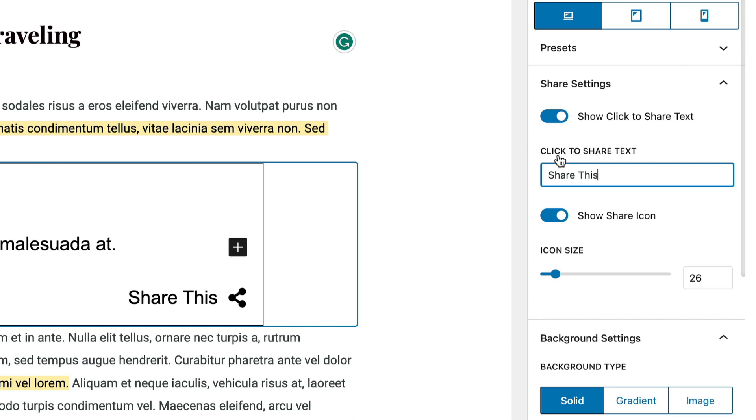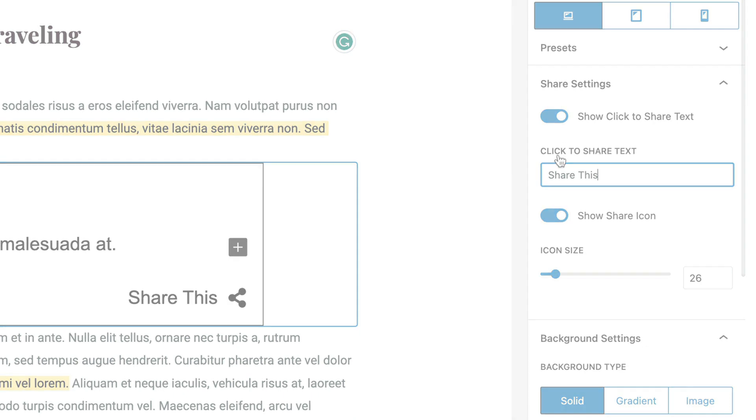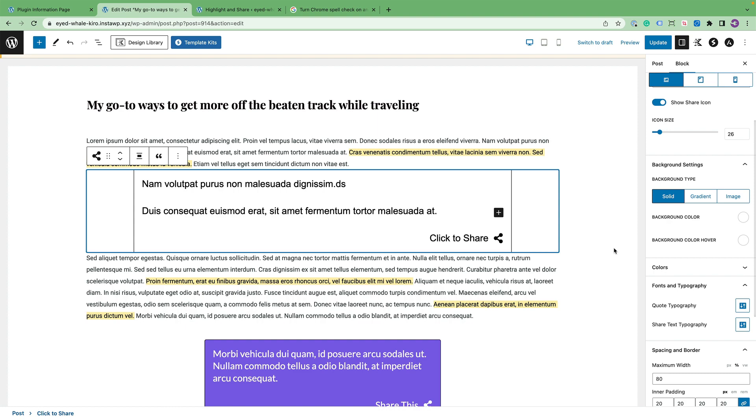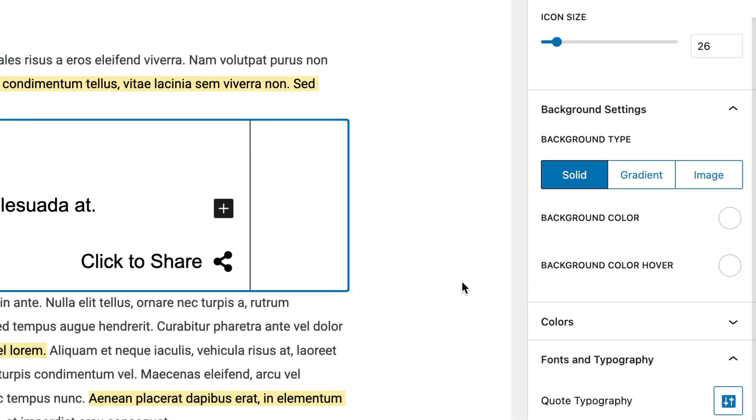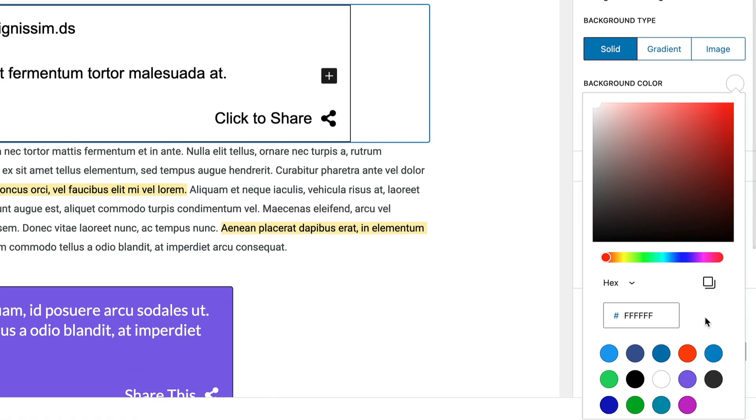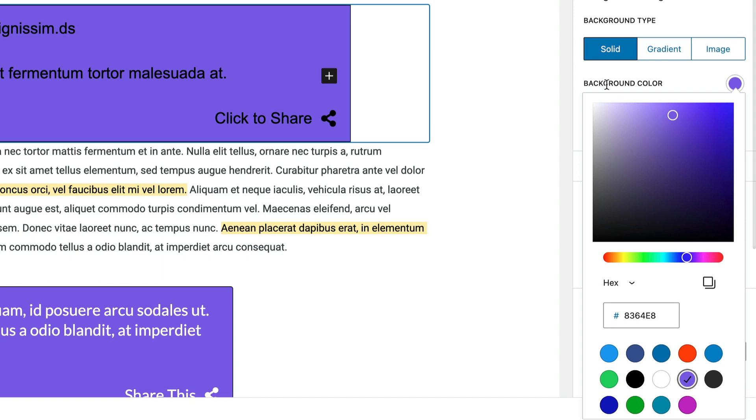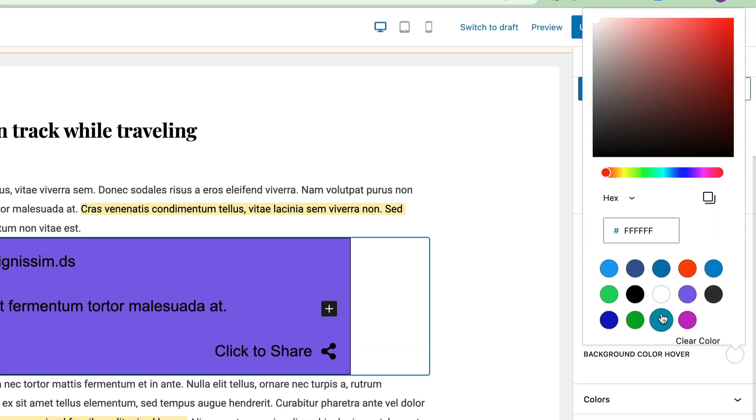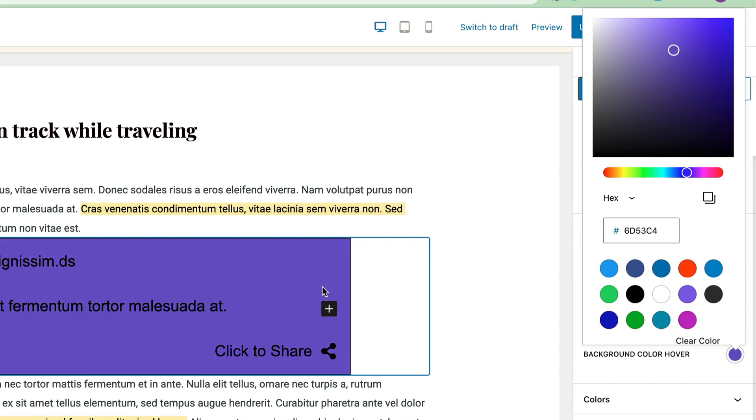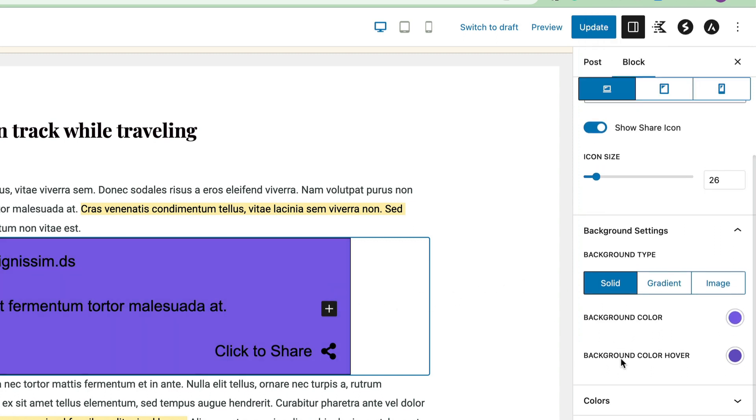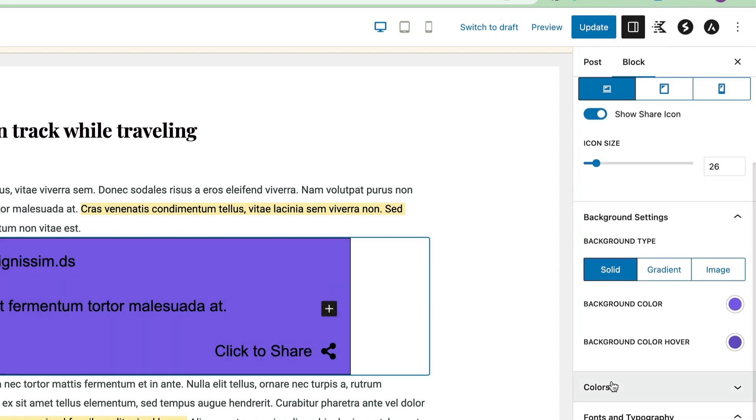Let's move on to the background settings. Let's switch over to the background types. There are three types of backgrounds you can select: solid, gradient, or an image. Let's go ahead and change the solid background color to purple, and then change the hover color over to purple also, just a little bit darker.